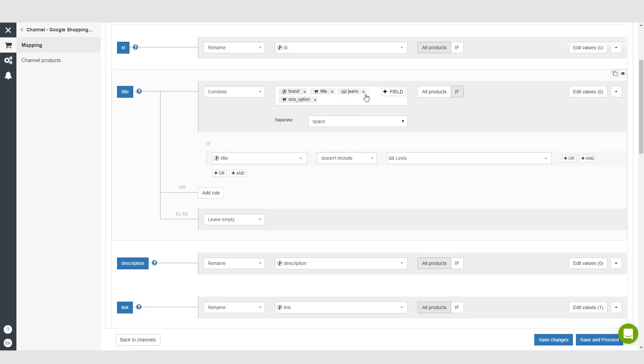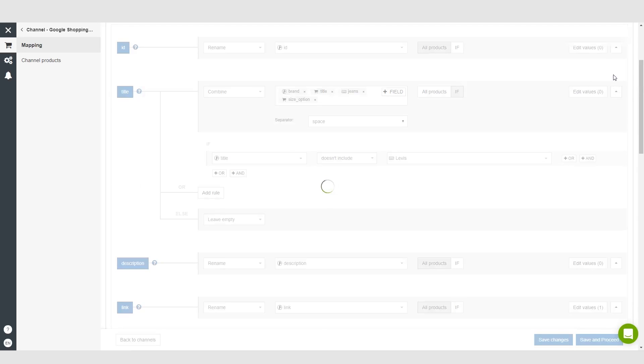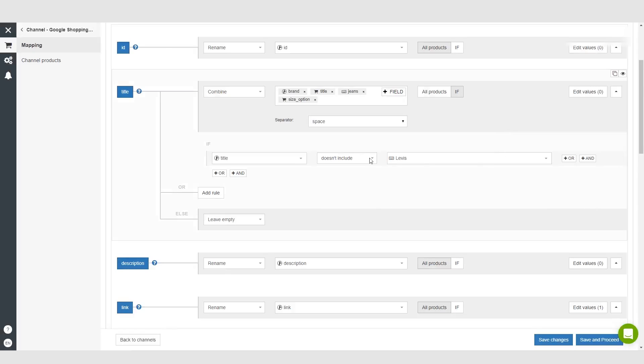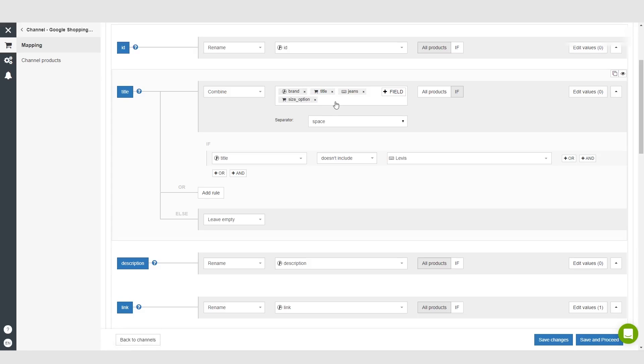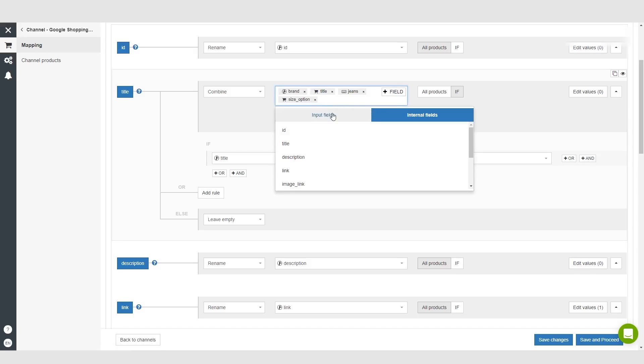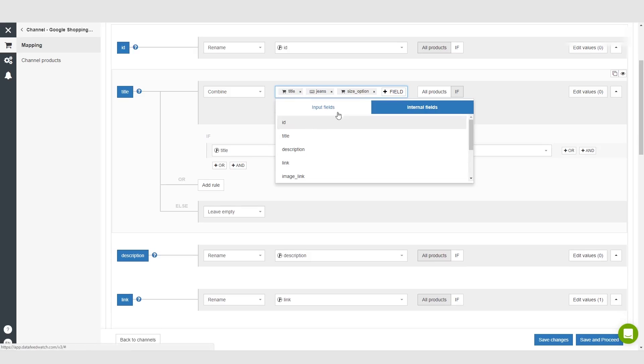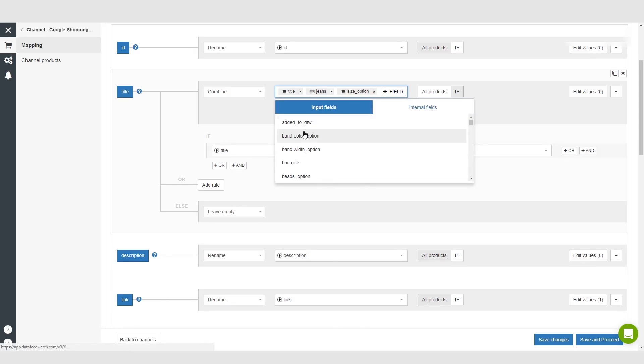Basically, once you have a title that you're happy with, you can go under here to where it says 'create a new internal field' and click that. Now, okay, so we ran into a quick issue here. This is fine - that's because we're already using something that has an internal field. I actually think brand is part of the internal field, yes, so we can't use this title.